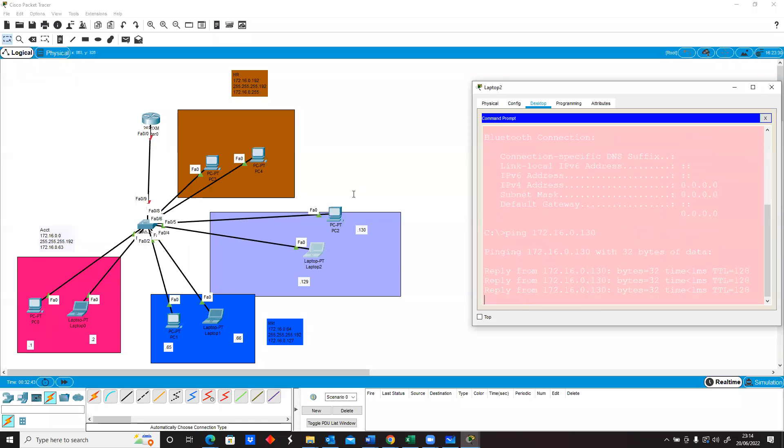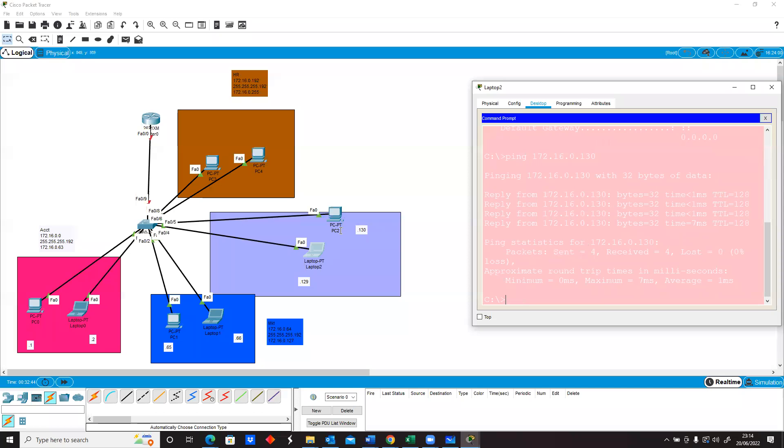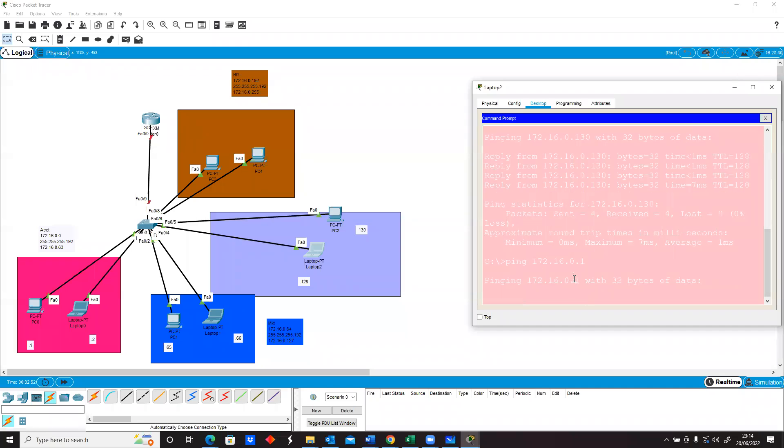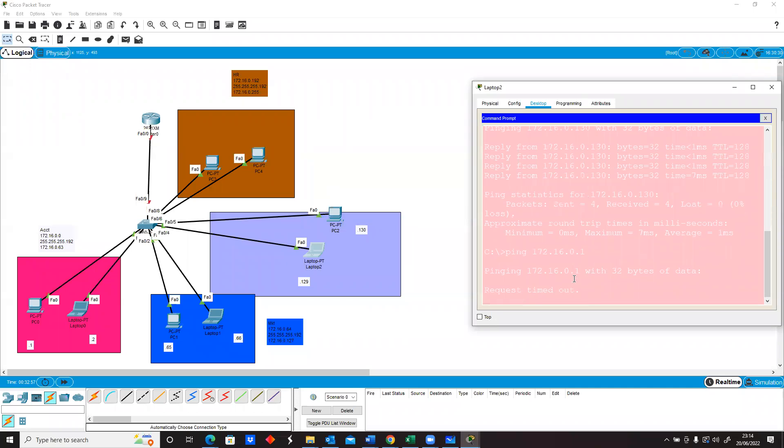Basically, between this we have connectivity, but again, if I decide to ping 172.16.0.1, it's not going to ping because they are in different networks. Even though it looks like technically they are all in the same networks, they are in different subnets.